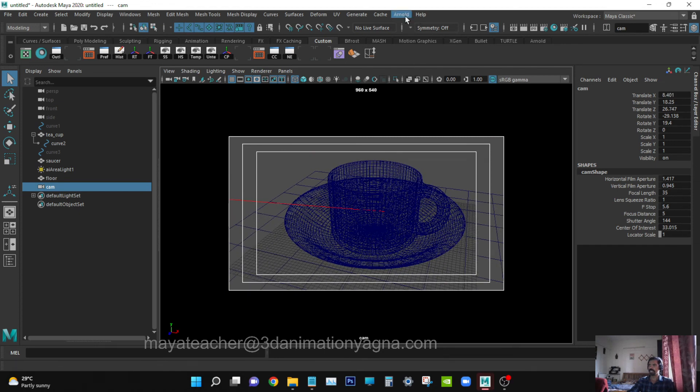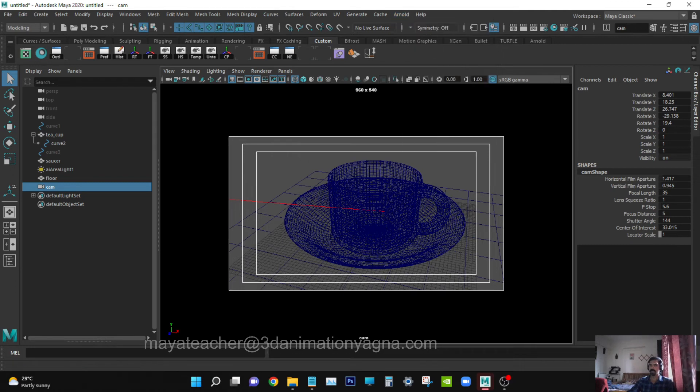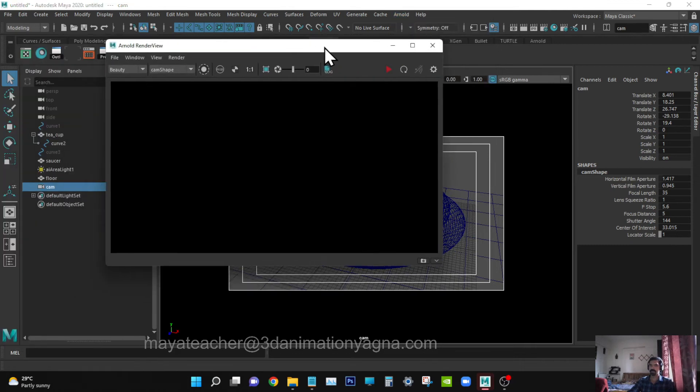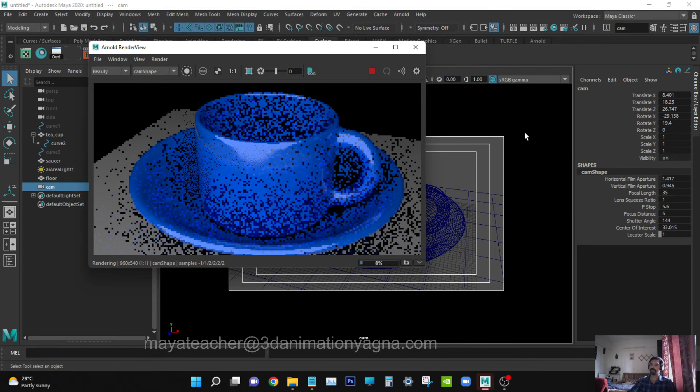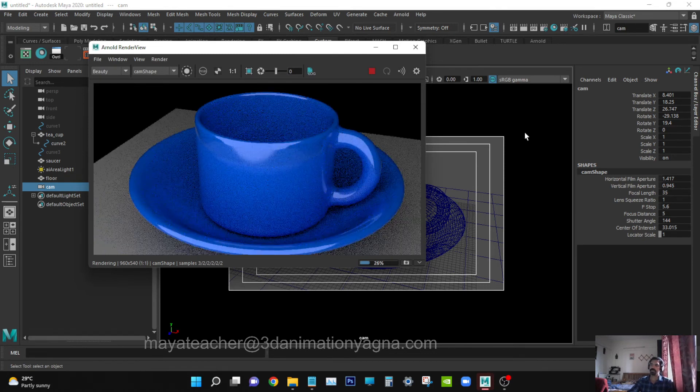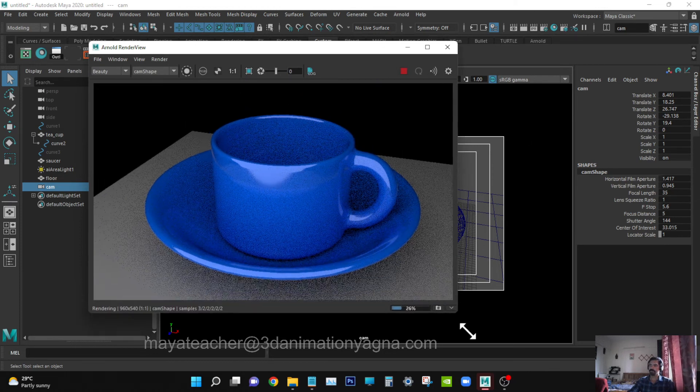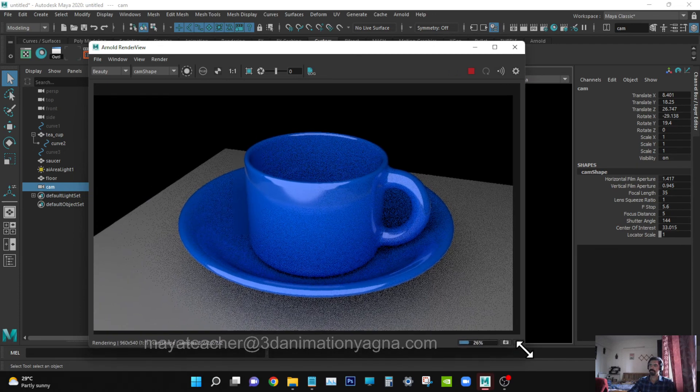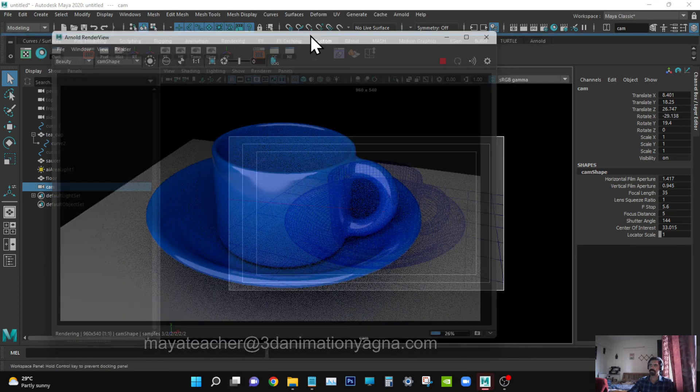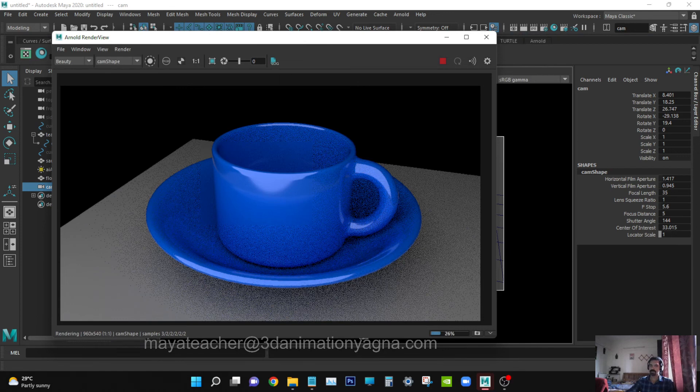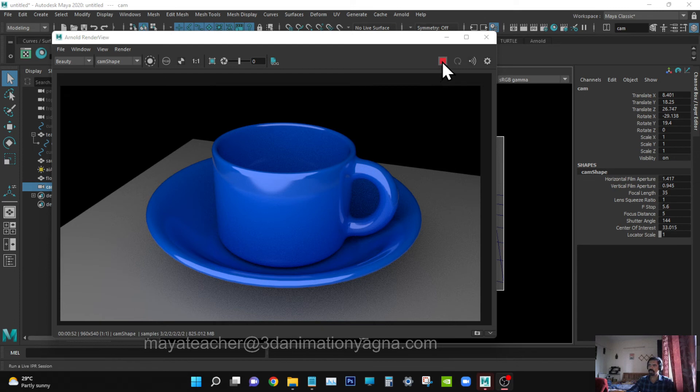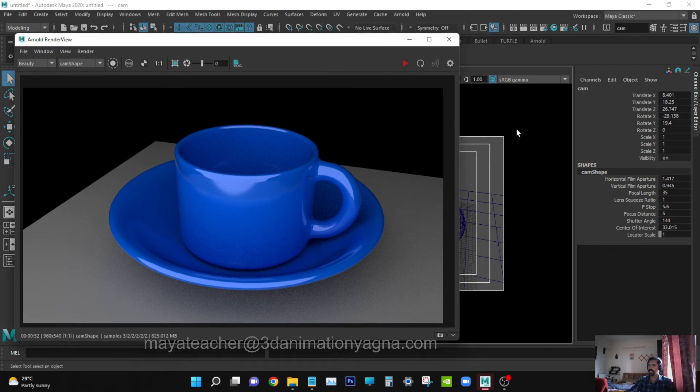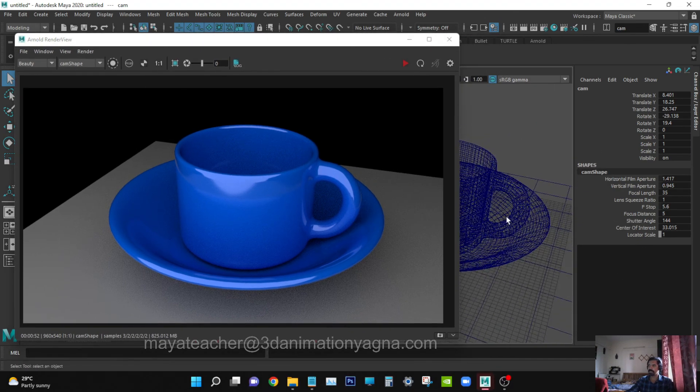You can render and see. Now it does come out nice. Okay, rendering is done. Once it's done, you can use the stop button, otherwise it will keep updating.